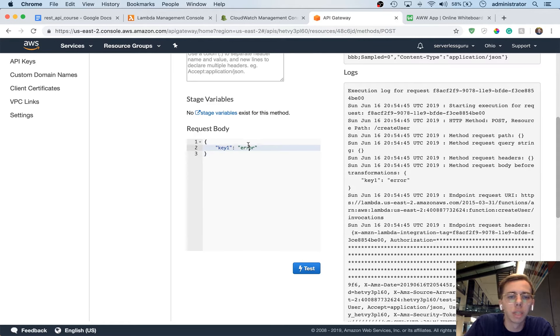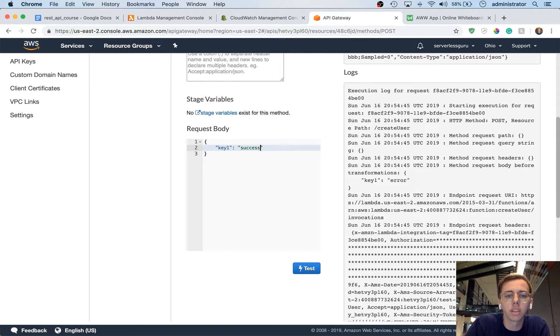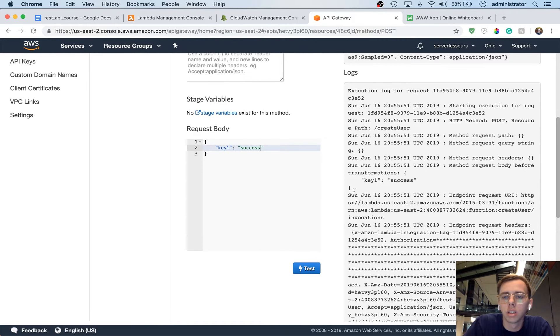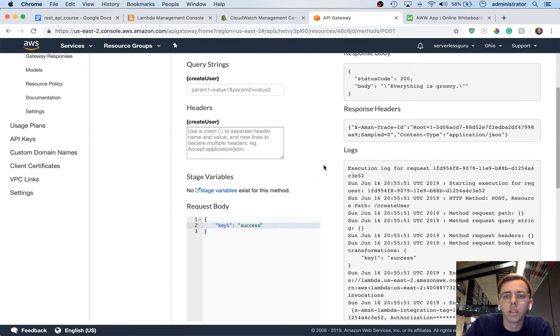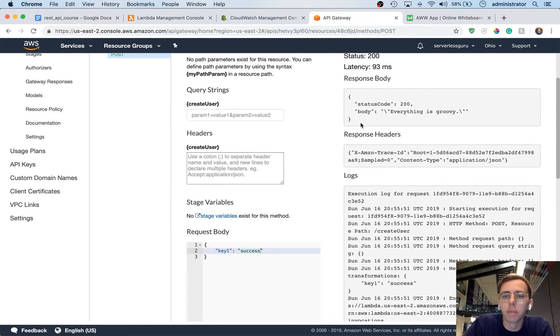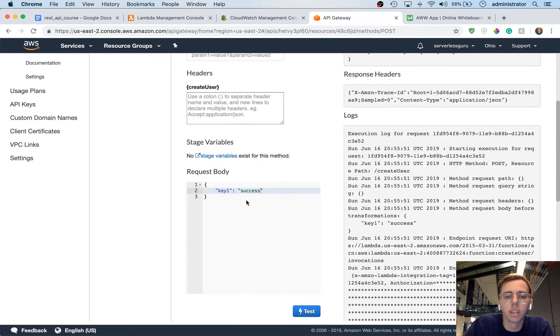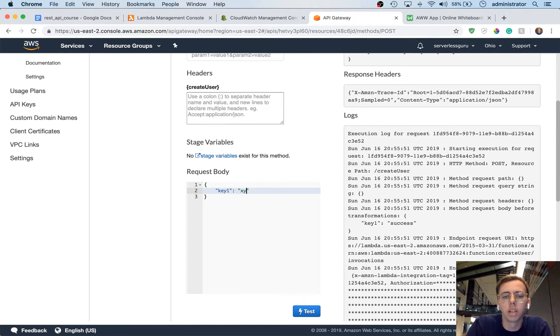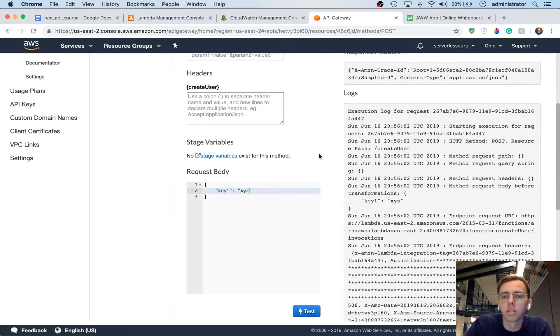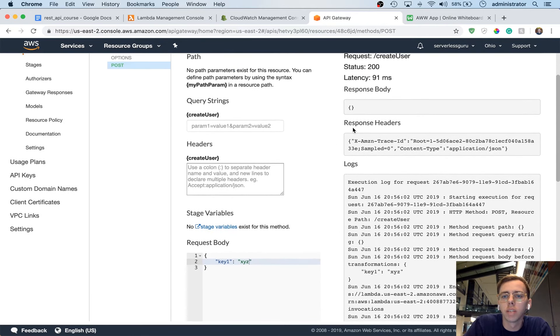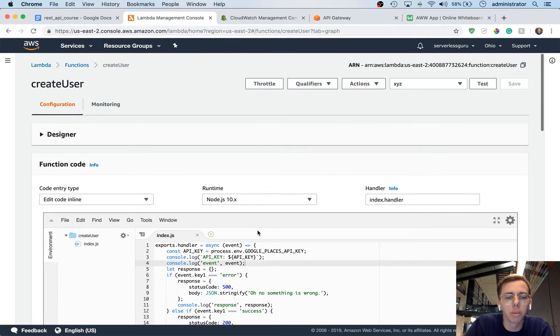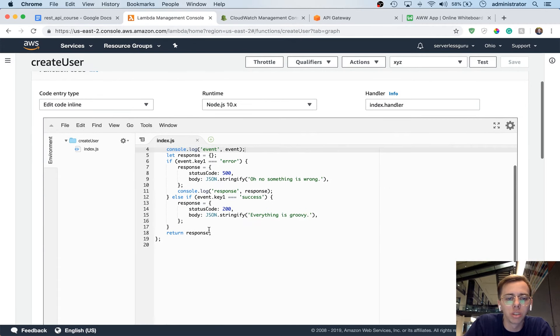Let's try to switch this and see what happens. Instead of key1 error, let's say key1 success. So we get back status code, body, everything is groovy. That's awesome. And let's do a random one. XYZ. Yeah, I didn't know how to handle it.